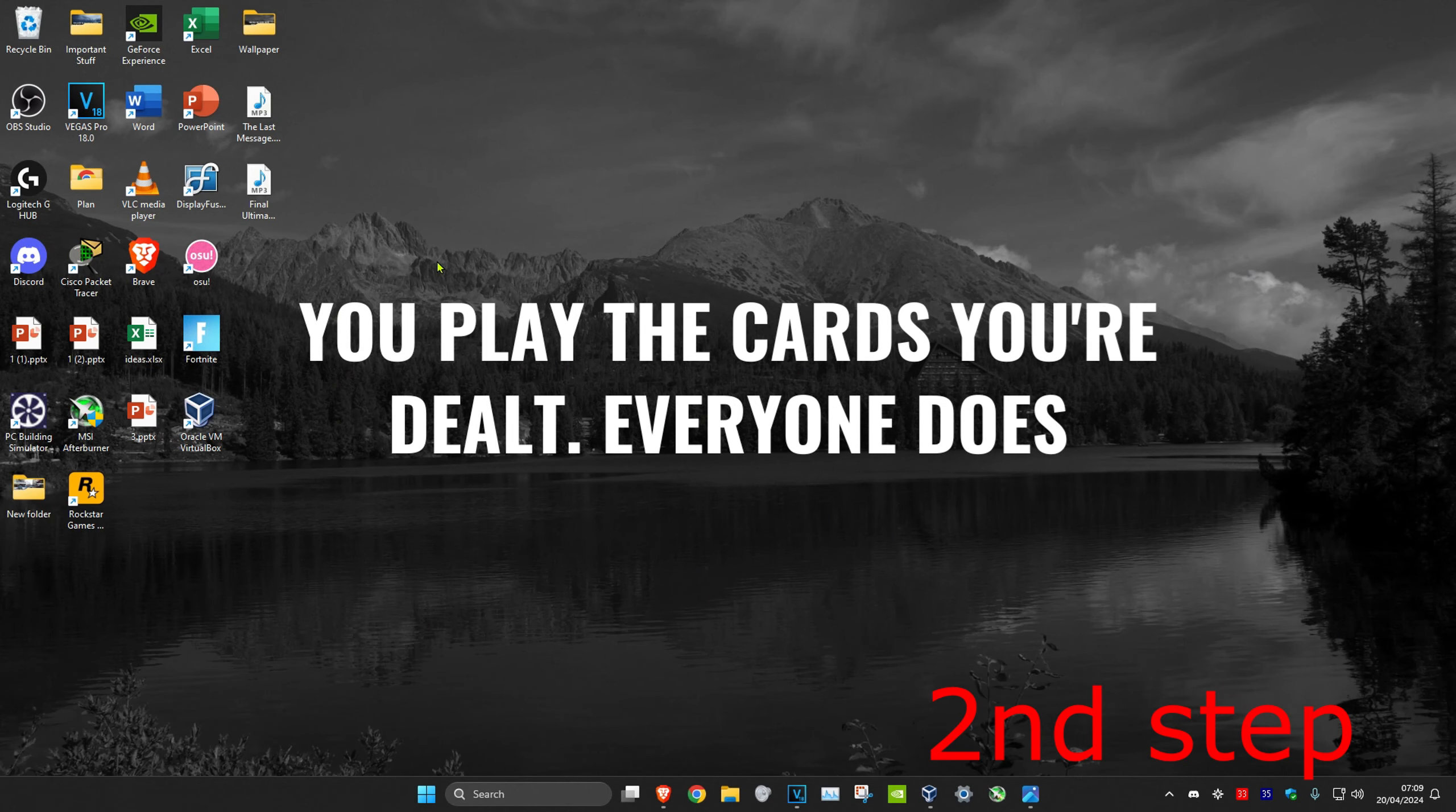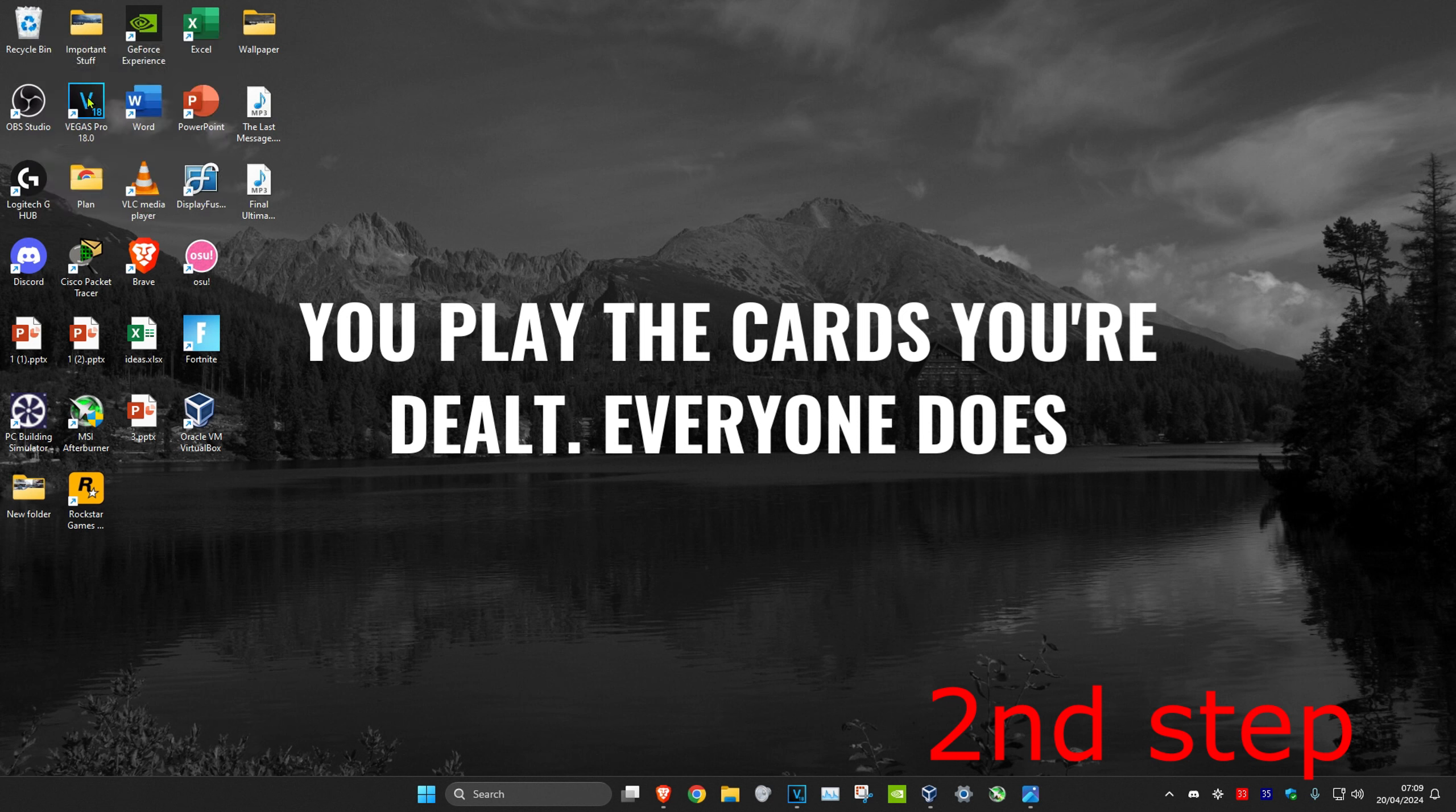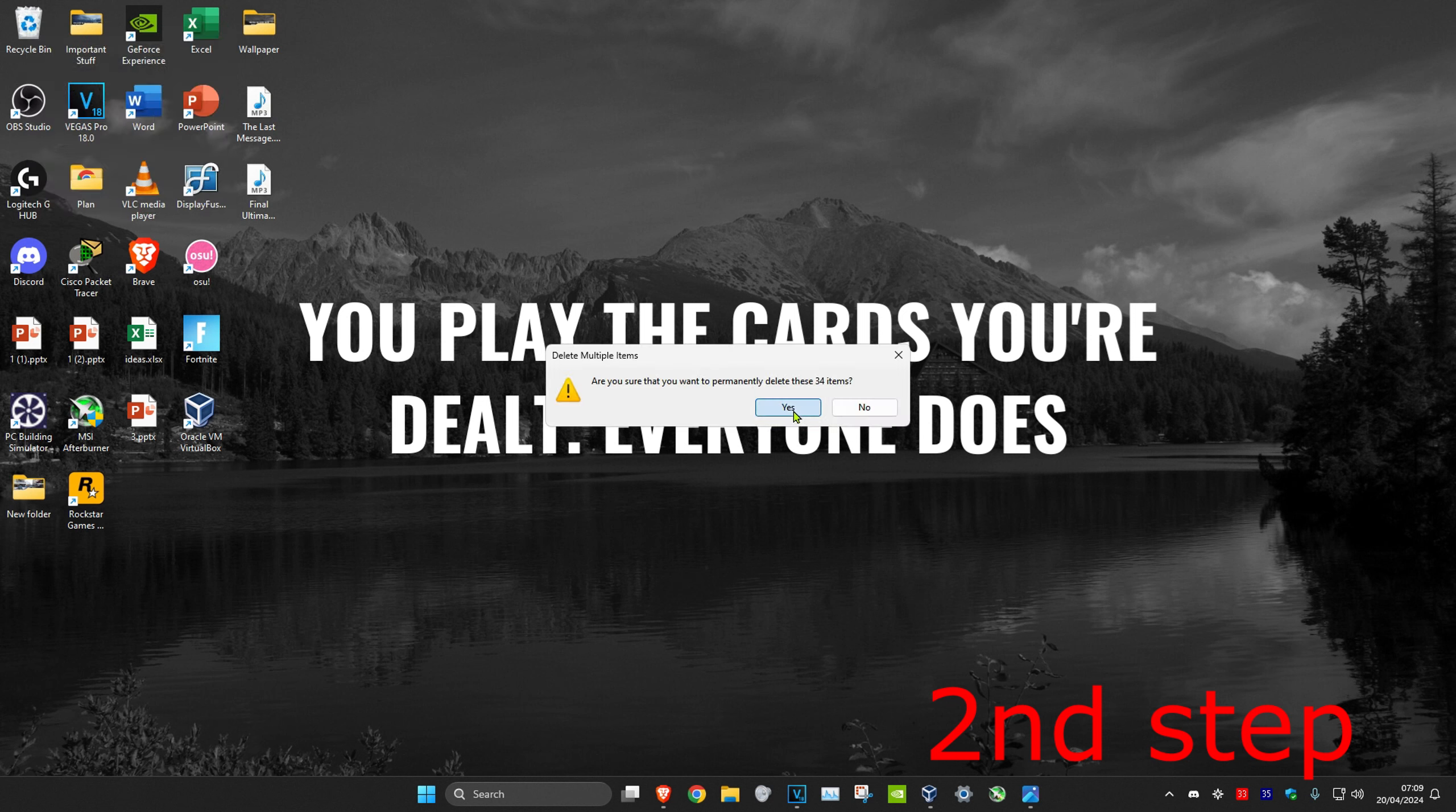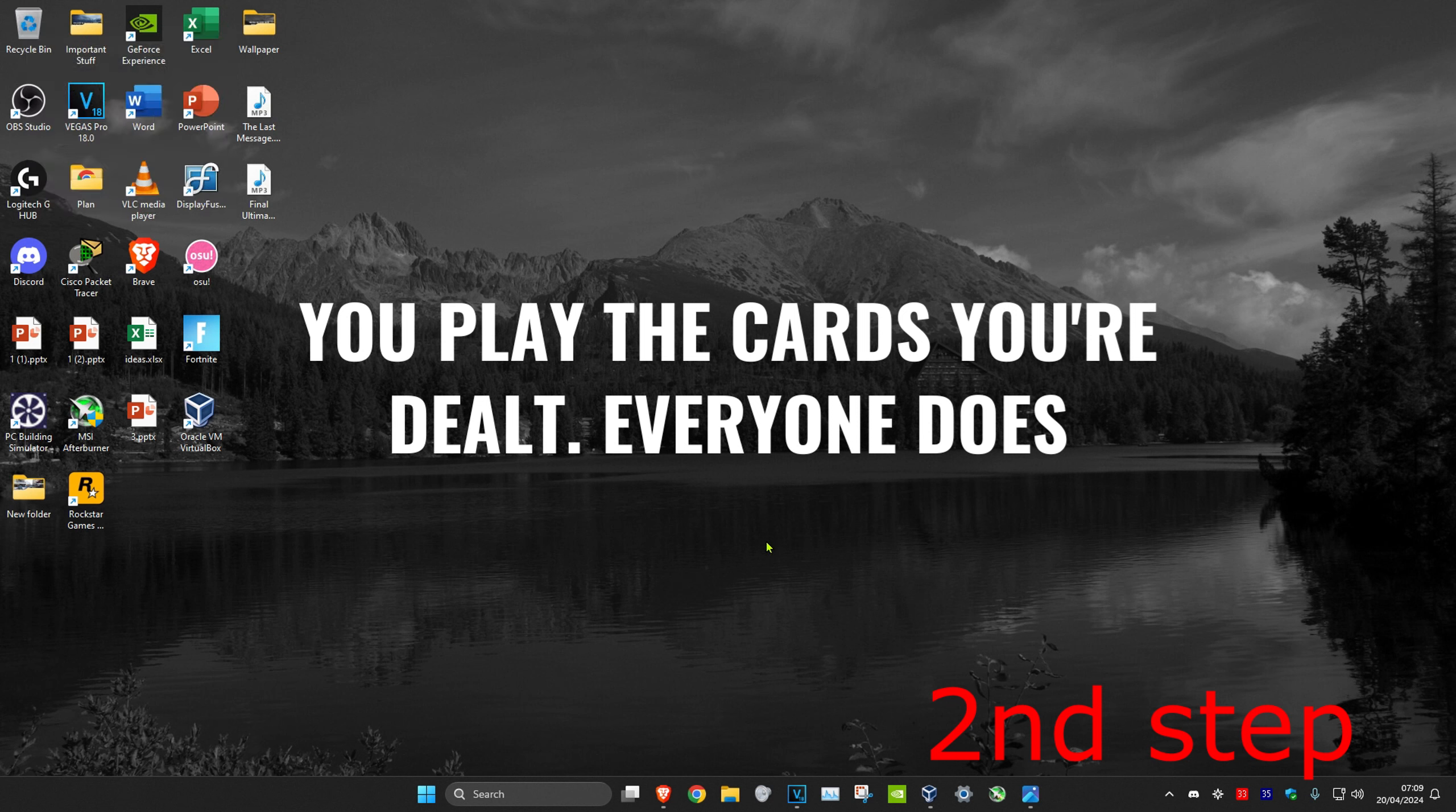Once you delete all those files, you want to head over to your desktop. Then you want to right click on your recycle bin. Click on empty recycle bin and then click on Yes. Now the problem should be fixed.